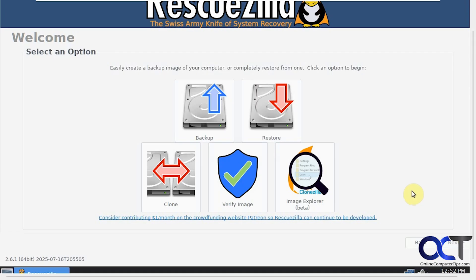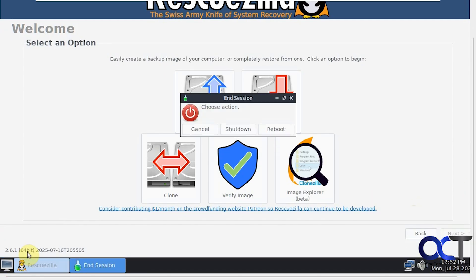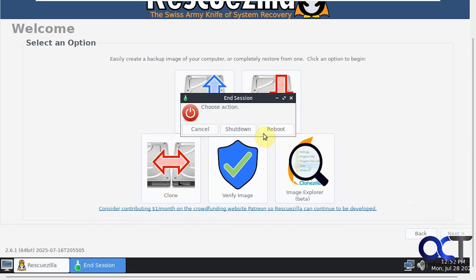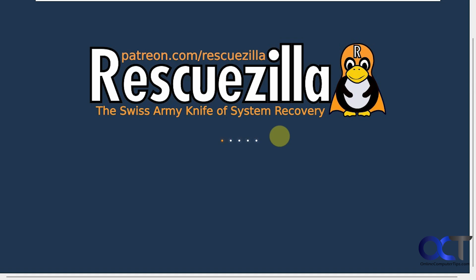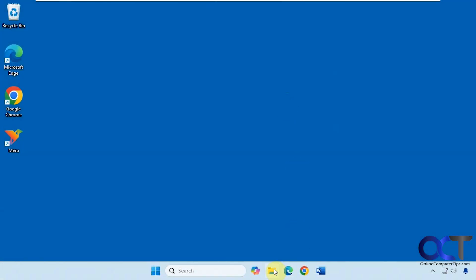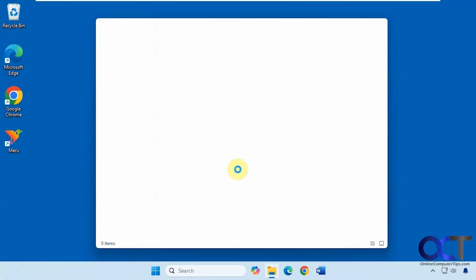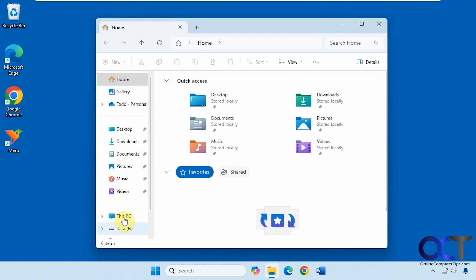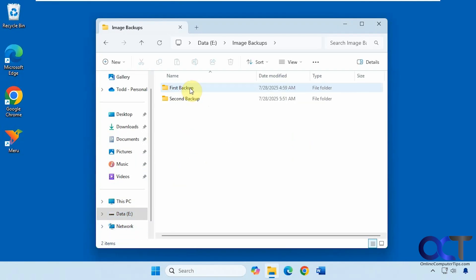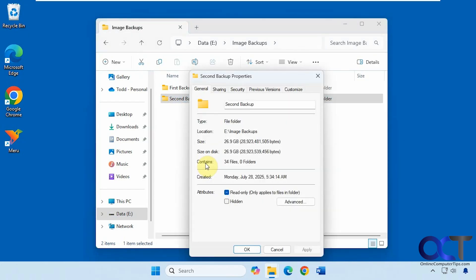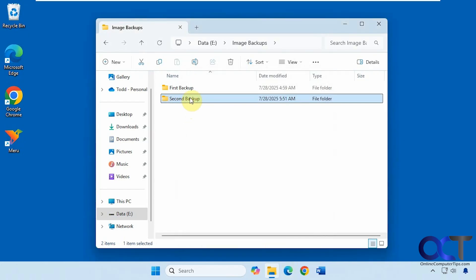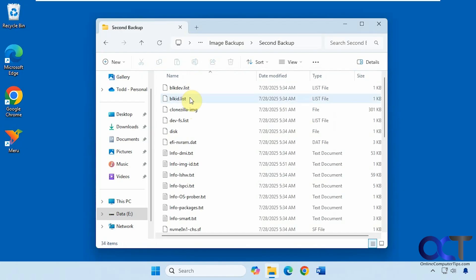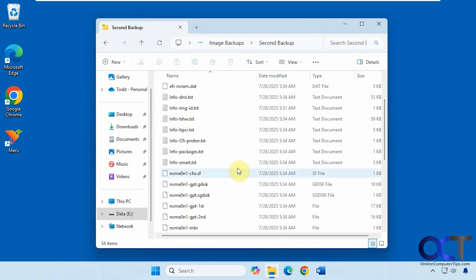Now we're going to go back into Windows and see what the backup file looks like, and then we'll do a restoration. Let's click on here, go to shut down, and then reboot. We're back in, so let's check it out. Here's our second backup. Let's check the properties. 26 gigs, so it's about the same size as the first one. Here are the files within it.